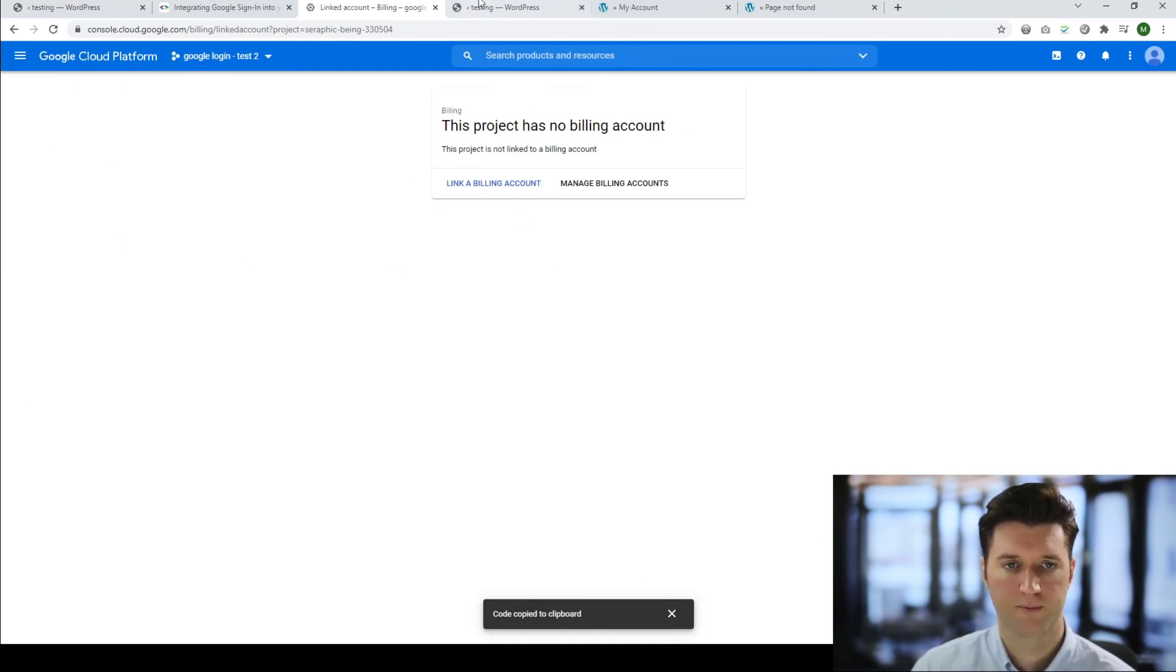So there we go, a quick introduction to adding Google login to your Premium Press theme. If you liked this video tutorial let me know in the links below, give me a like and I'll keep creating content just like this one. Thanks again and I'll see you in the next video. Bye for now.